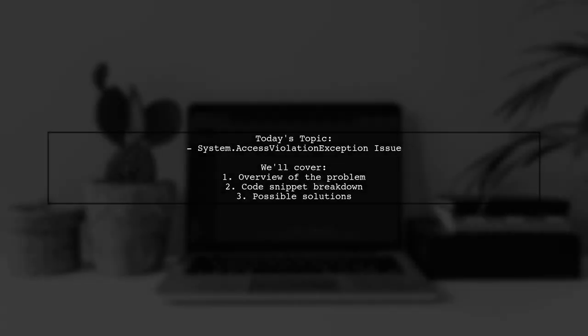Welcome to our tech troubleshooting video. Today, we're addressing a frustrating issue that many developers encounter after updating to Windows 10 Creators Update 1703.